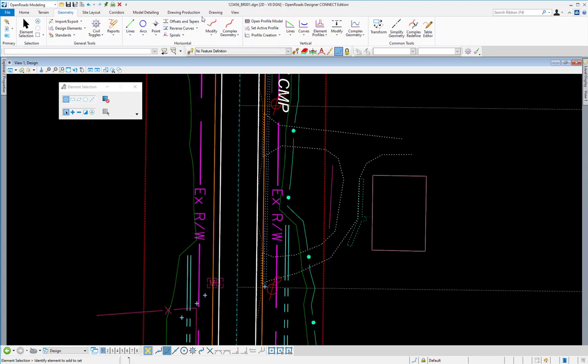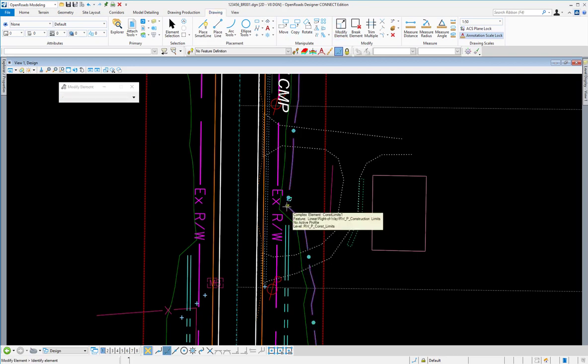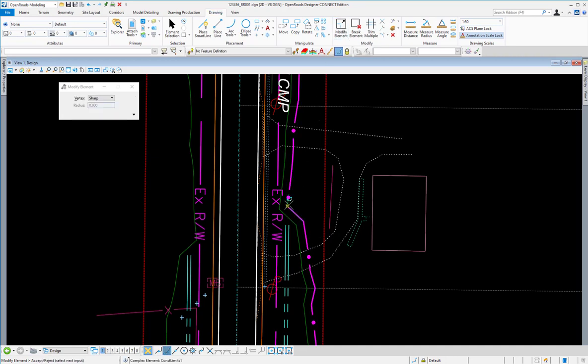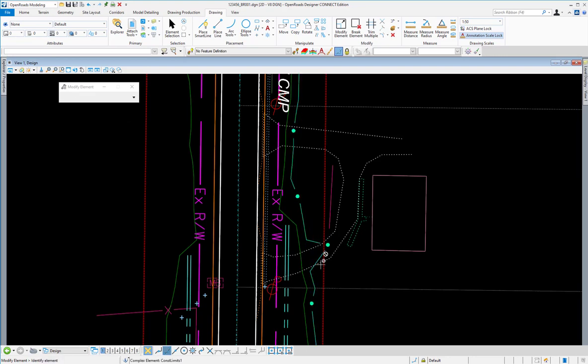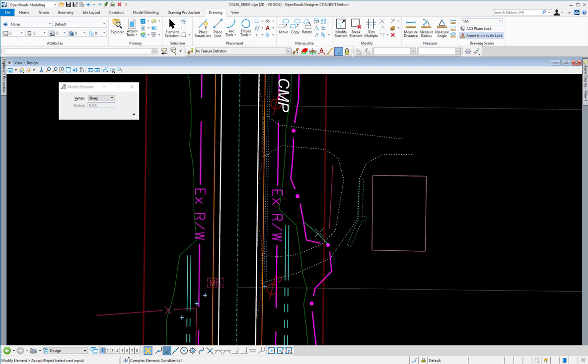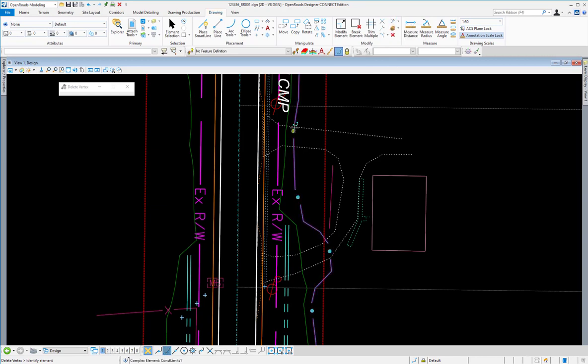So now, if I want to modify this, I can go to my drawing tools, and because this is a simple MicroStation element now, I can just use regular MicroStation modify and edit commands. I can modify these vertices to move it around whatever I needed to move it to. And if I wanted to delete some vertices, I can use the delete vertex command and take some of those out, maybe make my construction limits look a little more smooth.